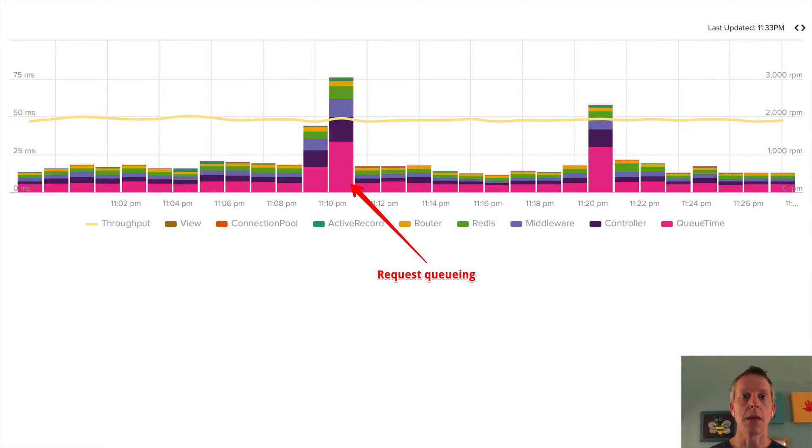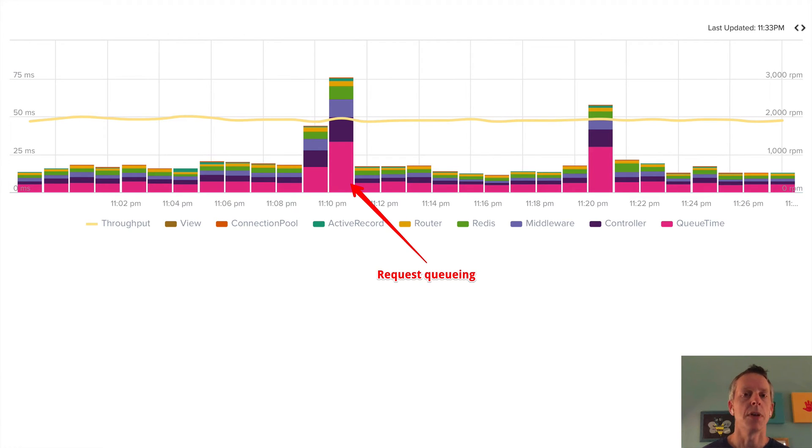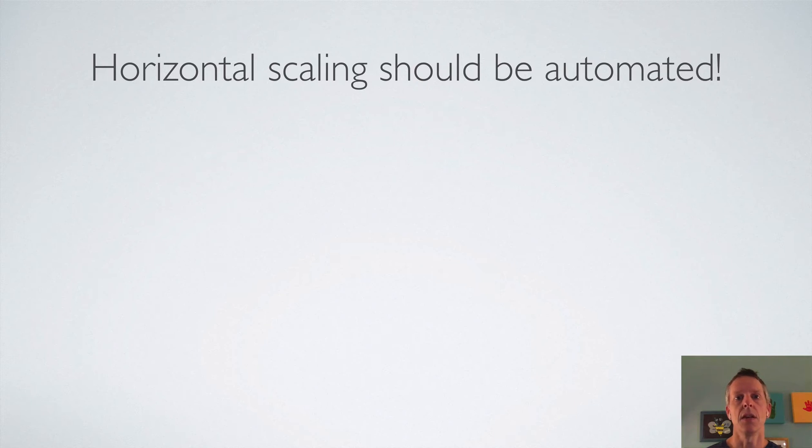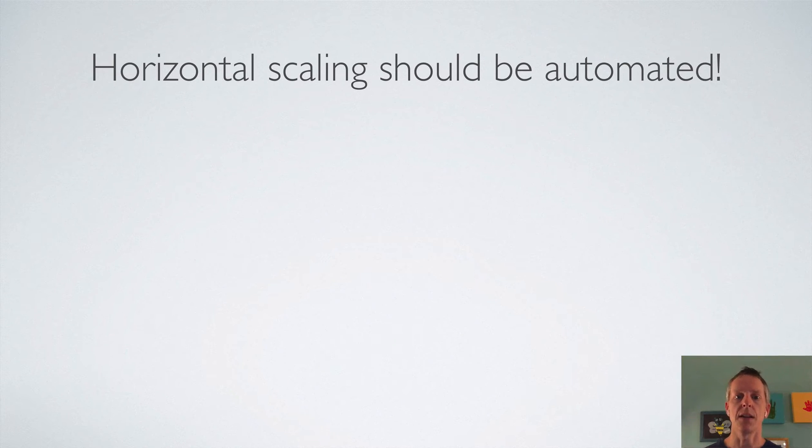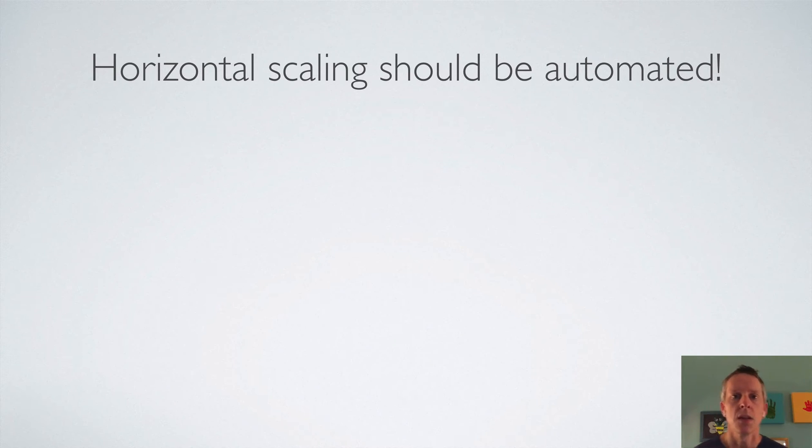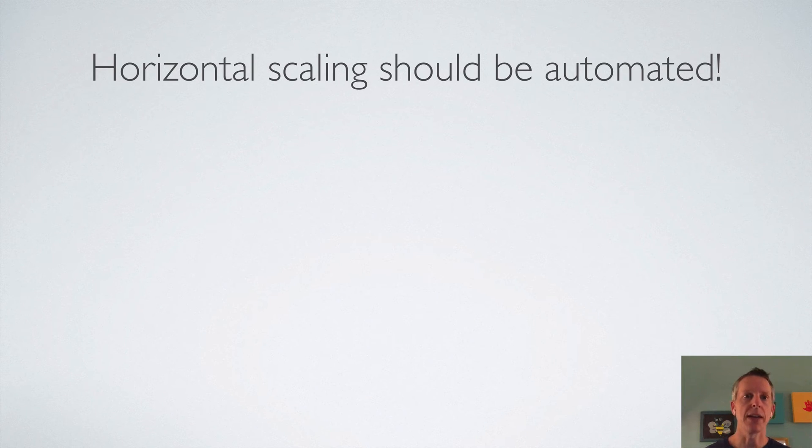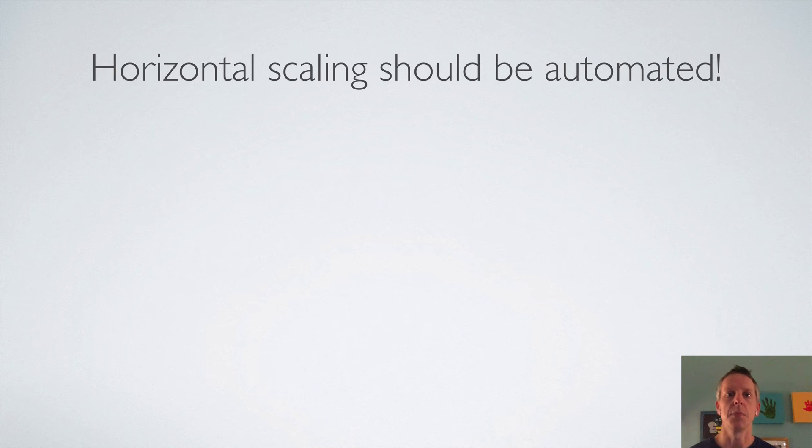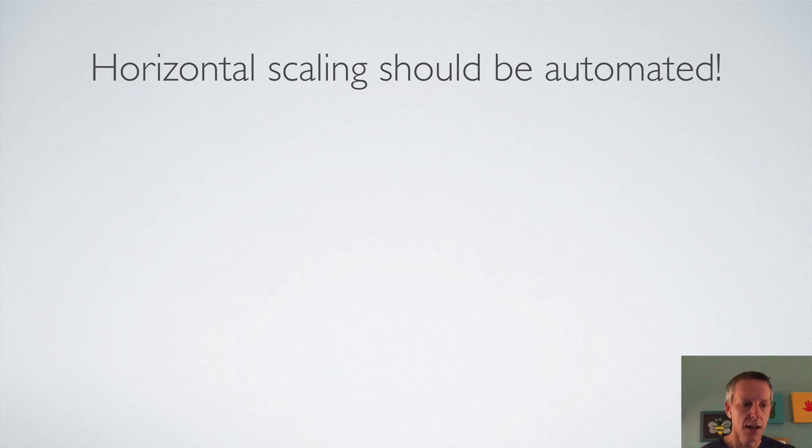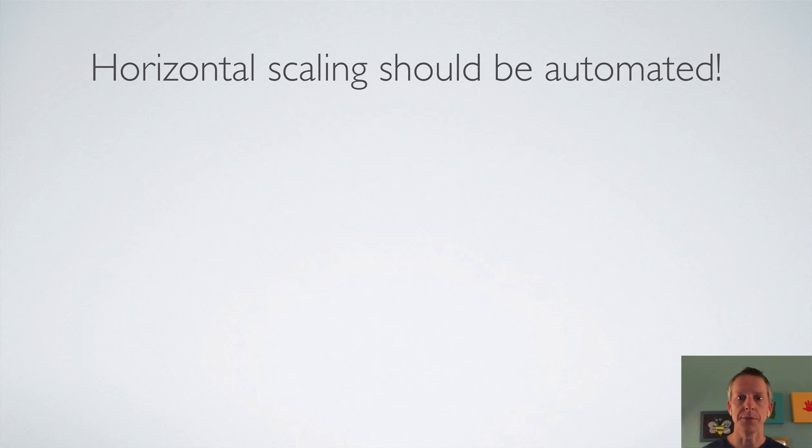In theory, you can just increase dynos until your request queuing gets under control. But I would strongly advise that whenever you're horizontally scaling, that you automate the process. Manual scaling will work in the short term, but your app's traffic fluctuates. The performance of your app is going to fluctuate. Too many things change over time for it to make sense to set a number of dynos and leave it there. It really makes sense to let software automate that for you.